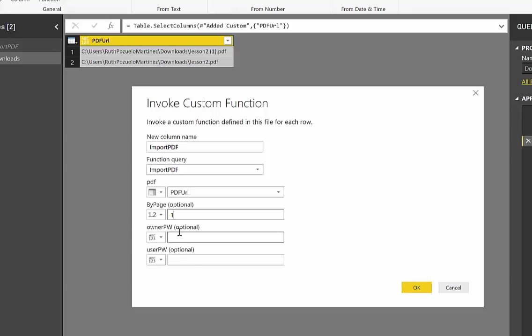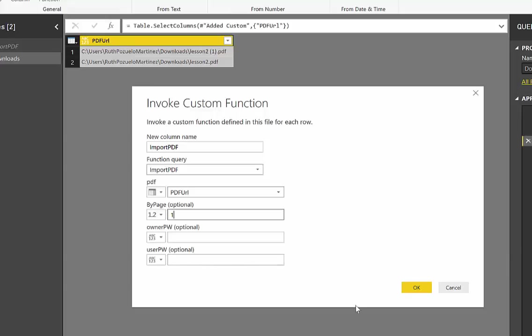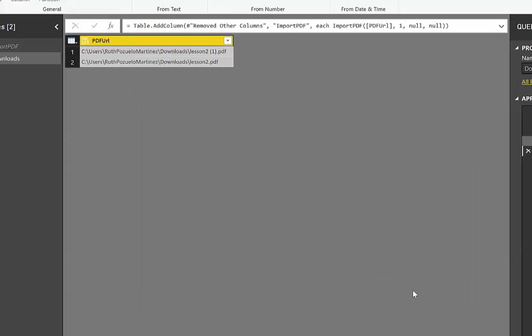This is if you have a password-protected PDF; then you can put here the owner and the user. We would like to get feedback on this. So if you have tried this and it works, just go to Imke's page and give her a thumbs up so she knows that it's working. So click OK.